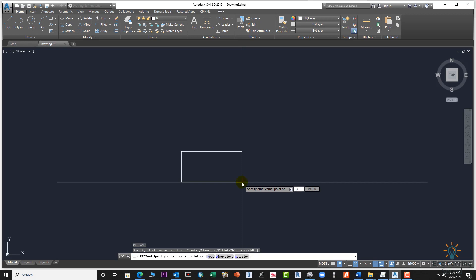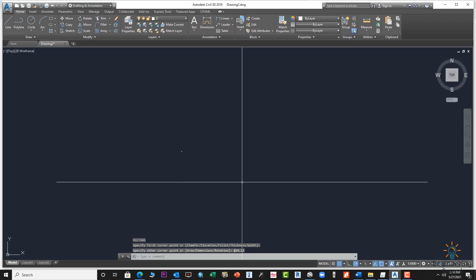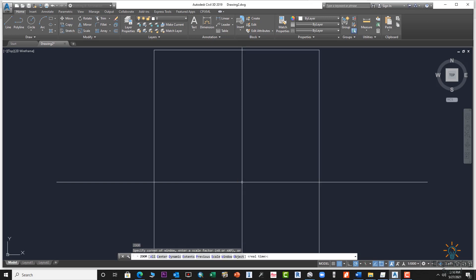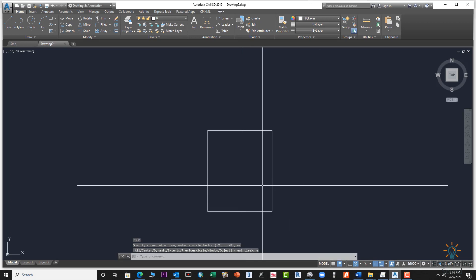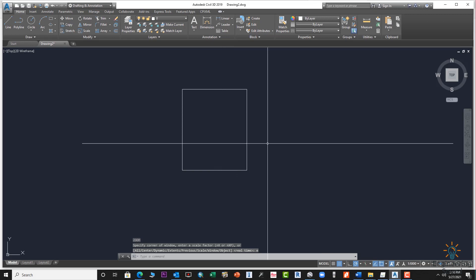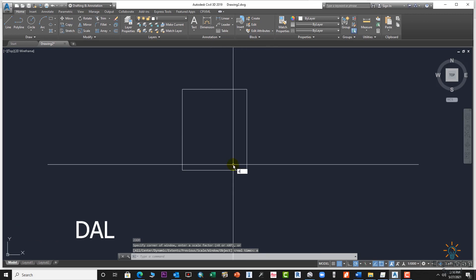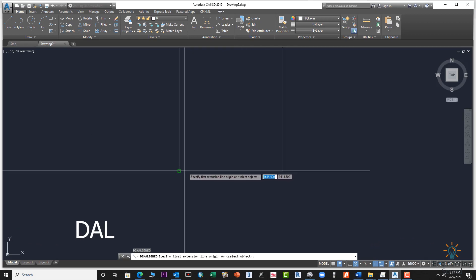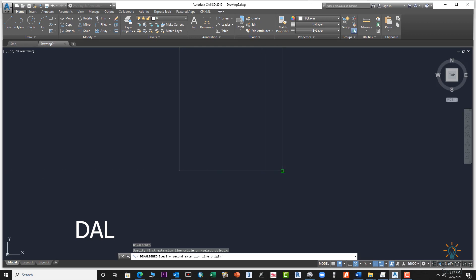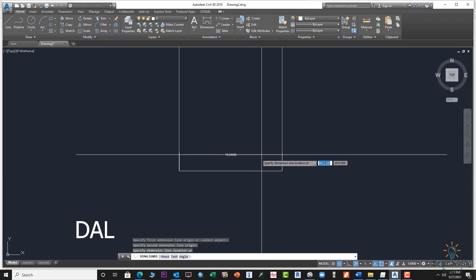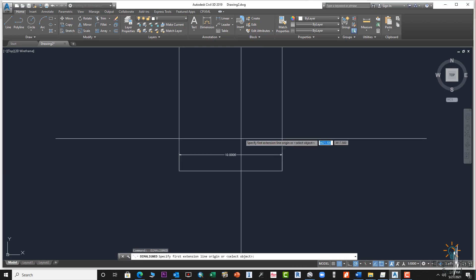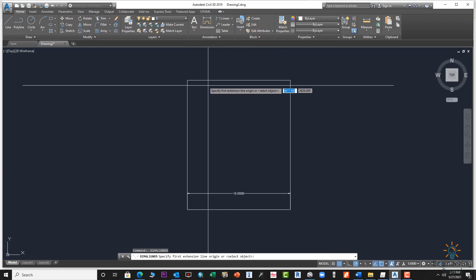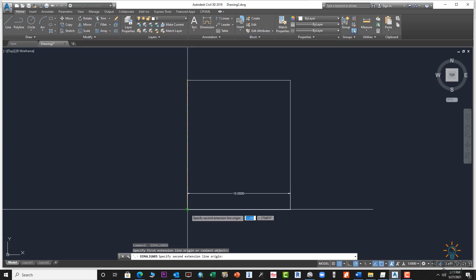10 by 12. Now we will zoom extents. This is our rectangle. Let's check the distance using the DAL command. This is 10, and the Y axis distance is 12.